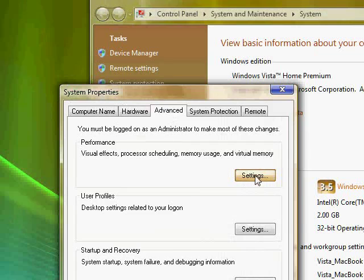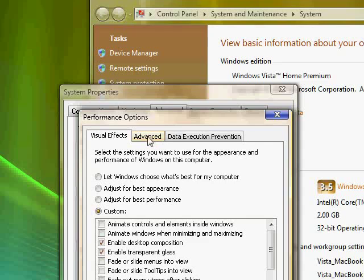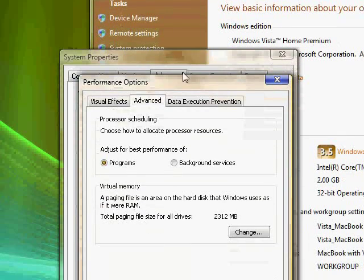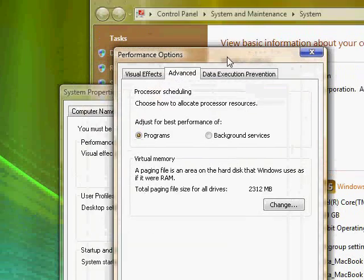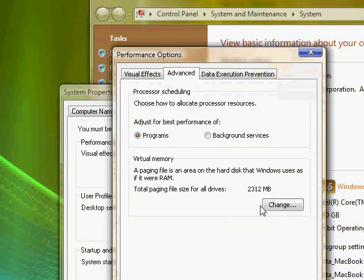Before we were working on the visual effects tab. Now I think we'll be working in the advanced tab. So what now we'll be doing is the virtual memory, like I said. So go ahead and hit change here.